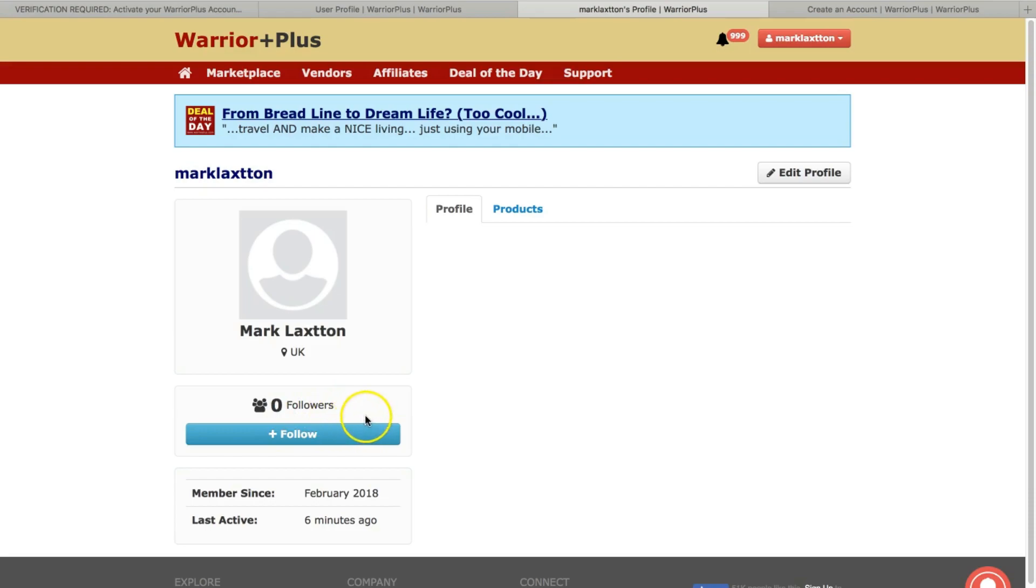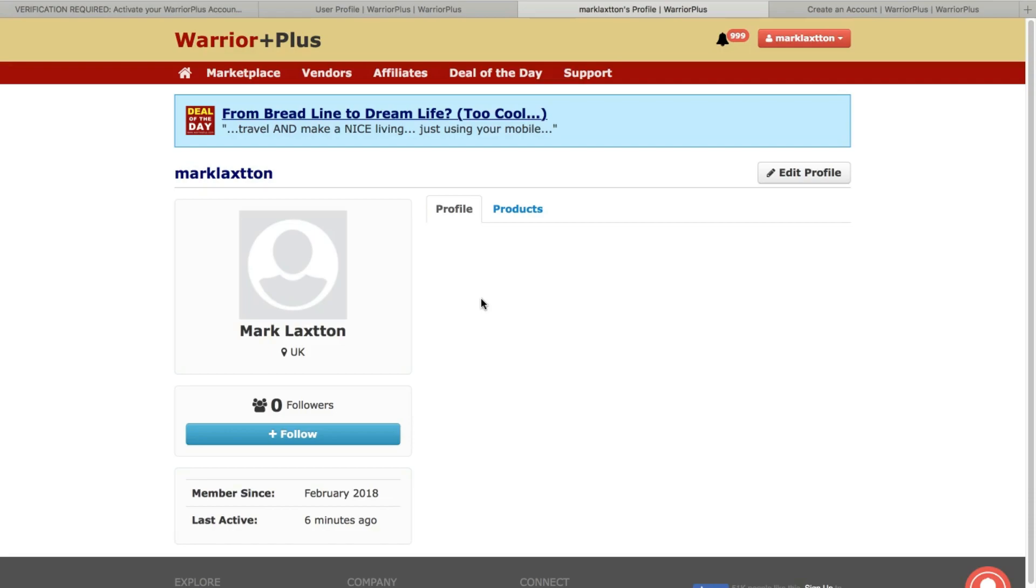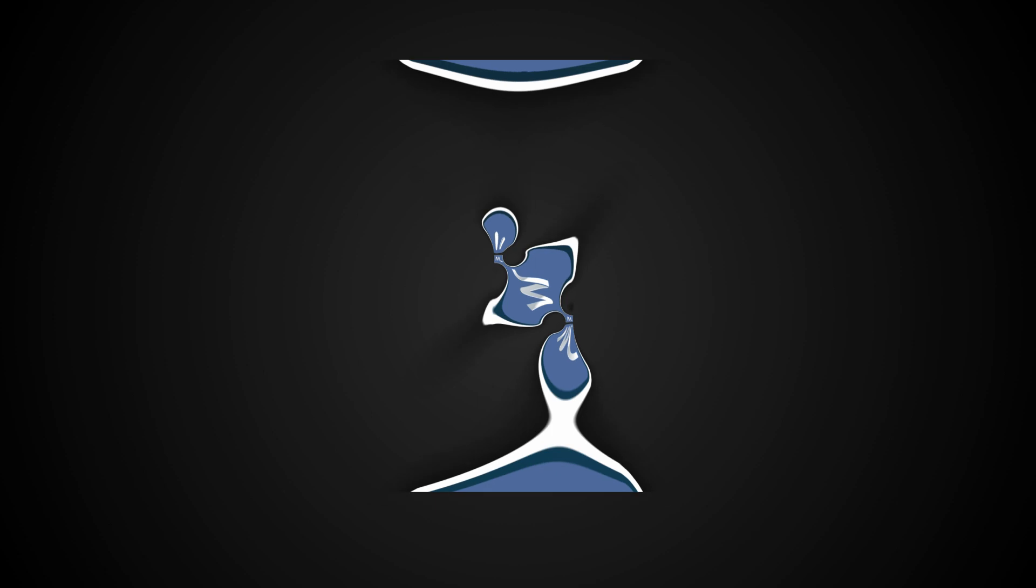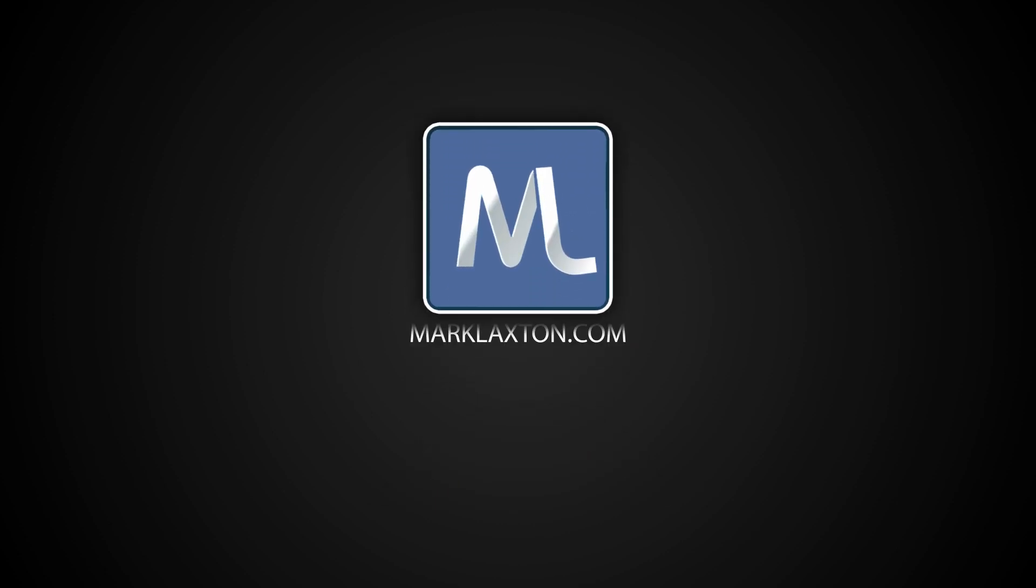Then this is obviously how it's going to look to other people. So you'd have your image there. You gradually start getting followers on Warrior Plus. And you'd have your profile information here. And as you start creating products, then you'd have a list of products here as well. So just follow those instructions and you'll have your Warrior Plus account all up and running.